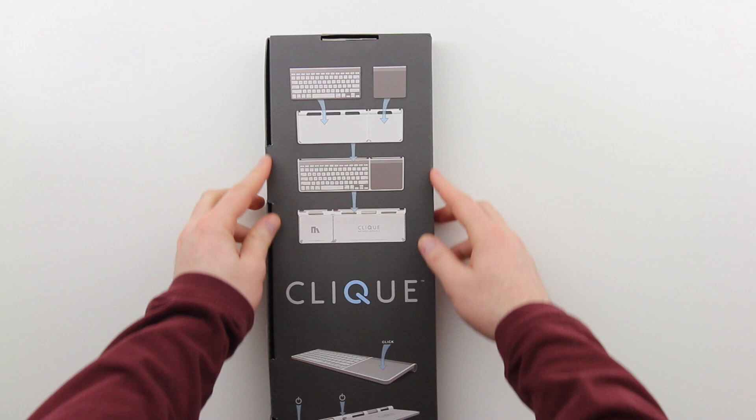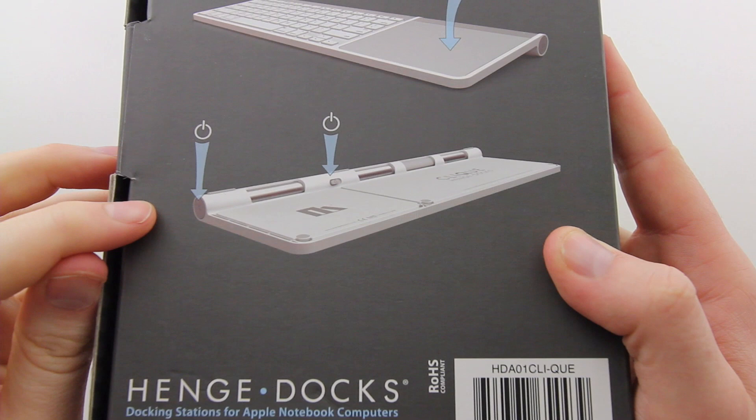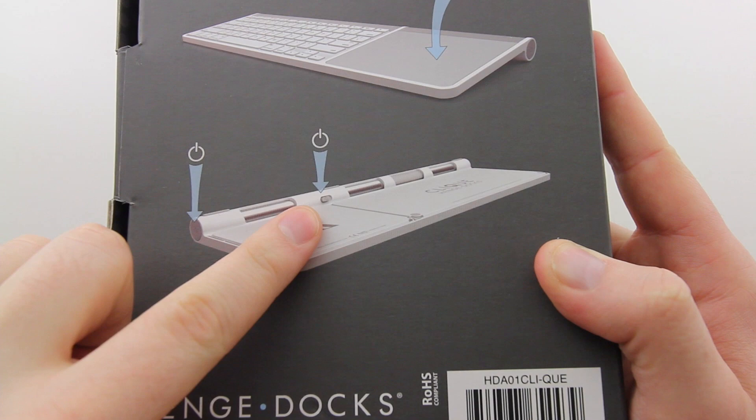This product is a little different. It's called the Clique, and what it does is takes your regular wireless Apple keyboard along with a wireless Magic Trackpad and puts them into one continuous unit so that you can use it from the couch or just a way of keeping it tidy on your desk.